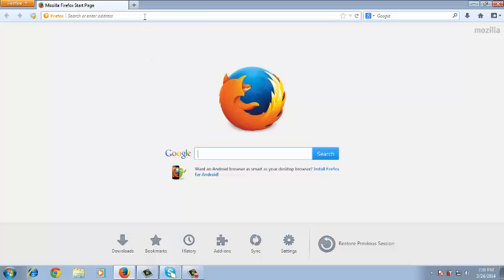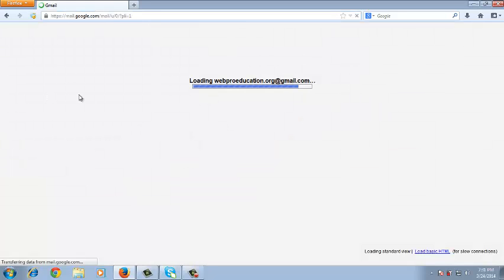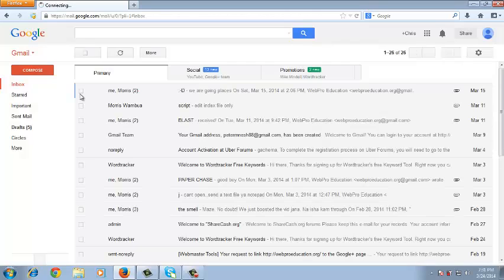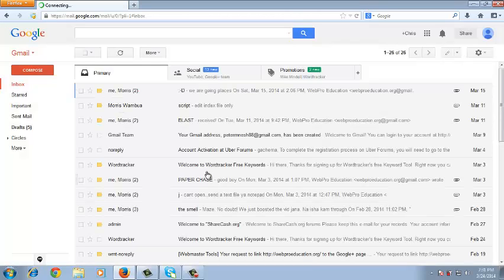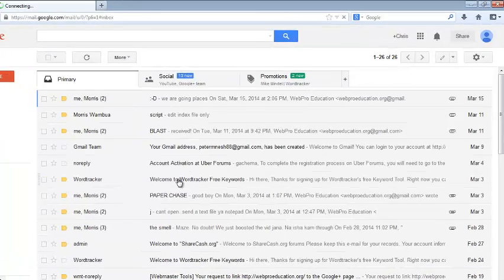The first thing you need to do is go to Gmail. Just go to Gmail and sign in like I have done. Now once you sign in to your Gmail account,